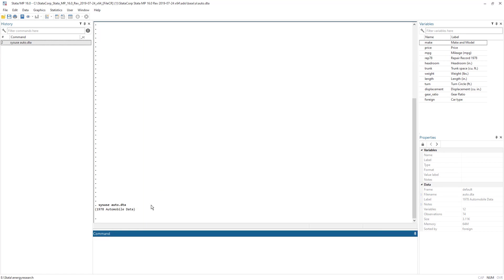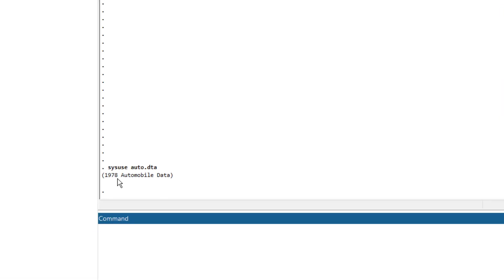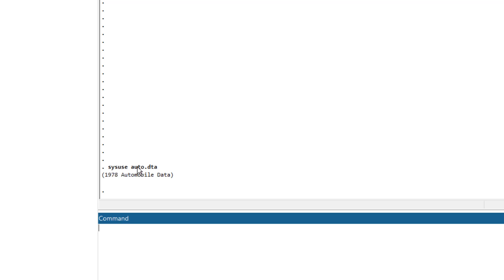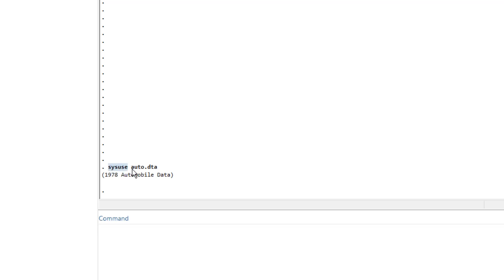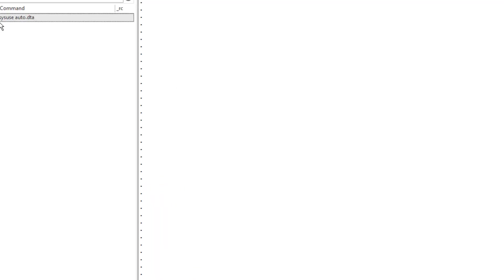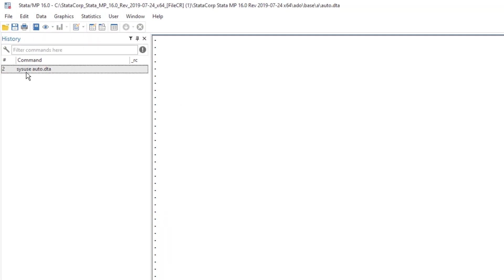You would also note that a command had been generated and the command is sysuse. This is the command file name. And that command had also been written in the history window.